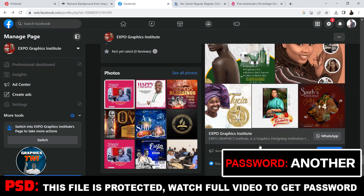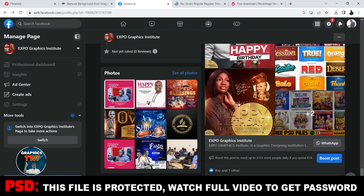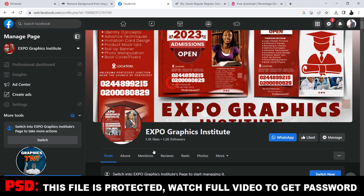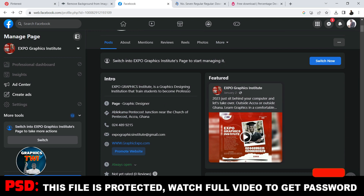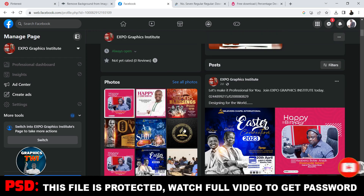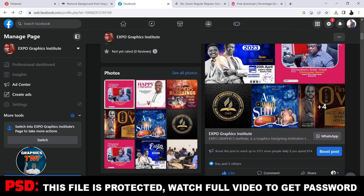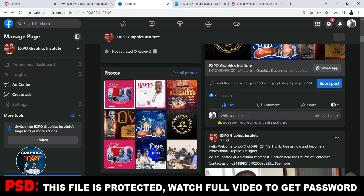In three months time you become a professional graphic designer by standard. You can see our works — go to Facebook and search for Expo Graphics Institute. You'll see plenty of our works, our contacts, and our email address. Read more about us, apply today, and you become a professional graphic designer. Expo Graphics Institute is accredited by Ghana Education Service and registered by the Registrar General Department of Ghana.